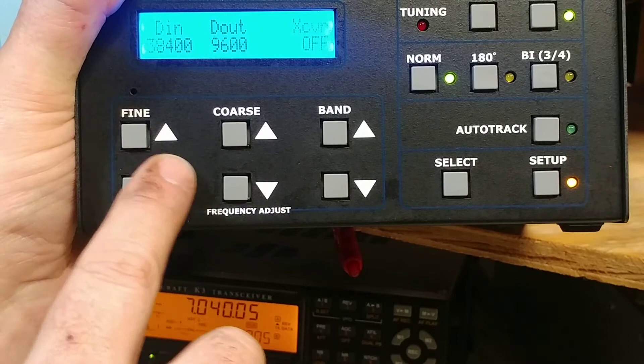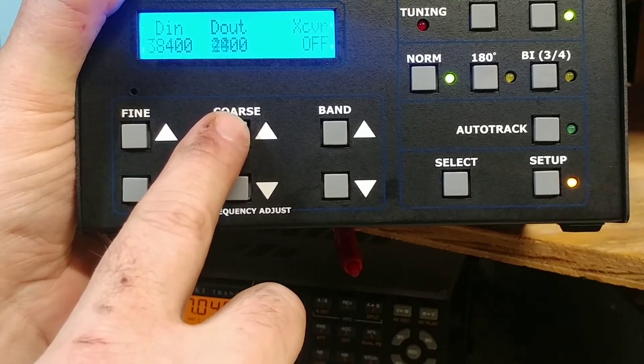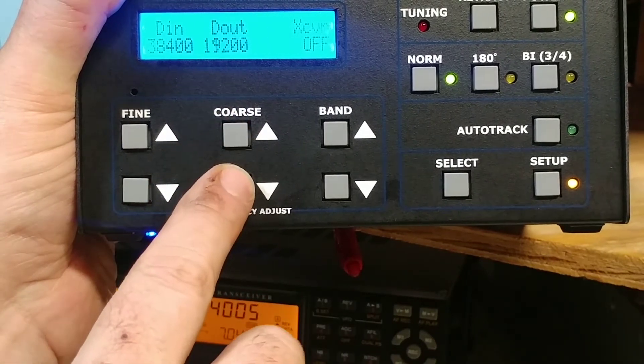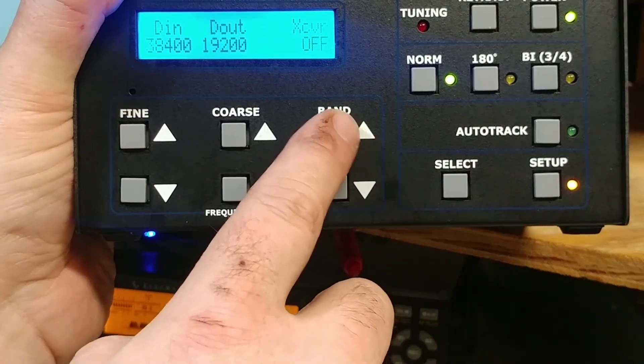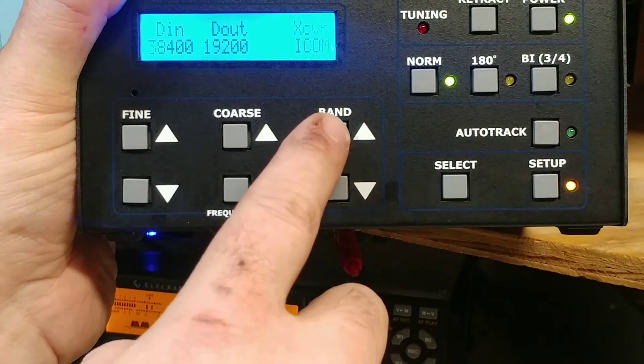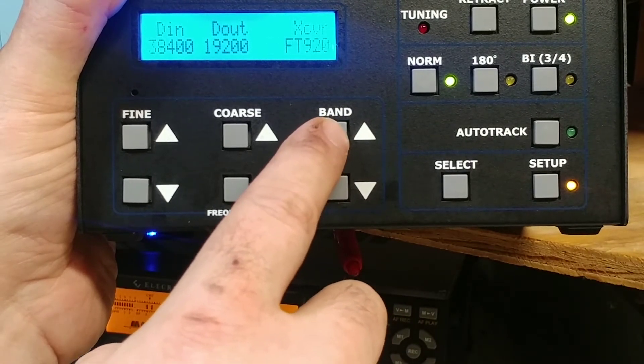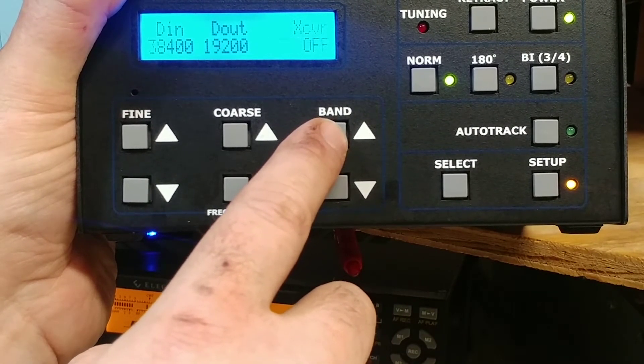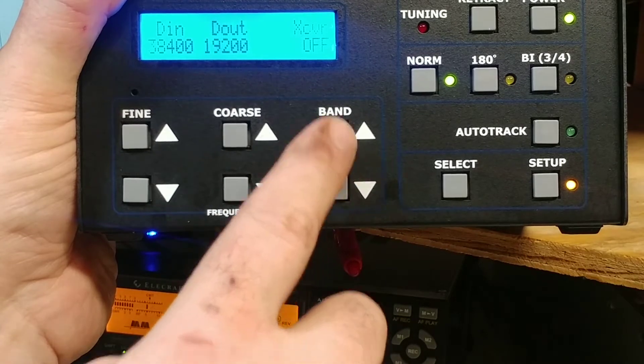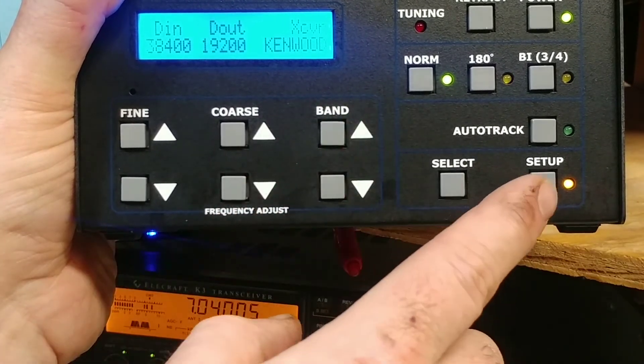So I know I'm at 38.4. I'll do 19.2. Transceiver. It's Kenwood. We have to set it for the Elecraft. That's what we'll try.